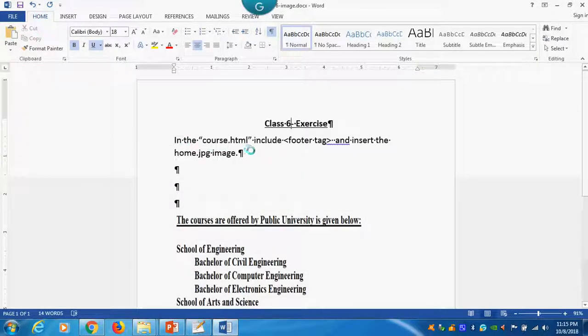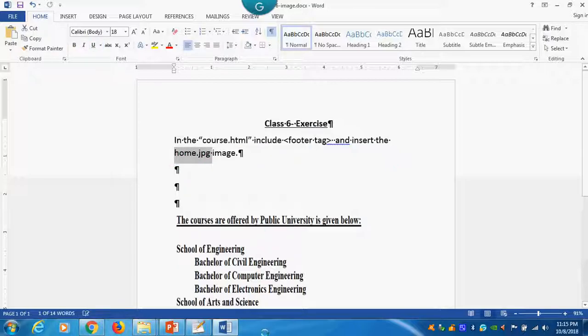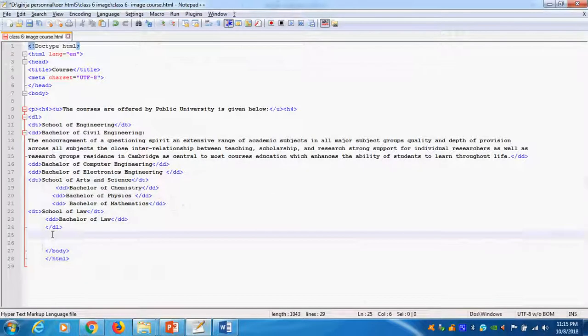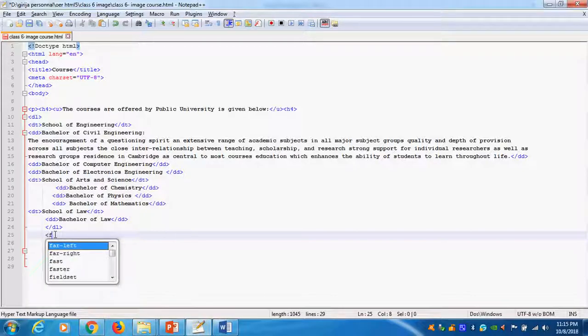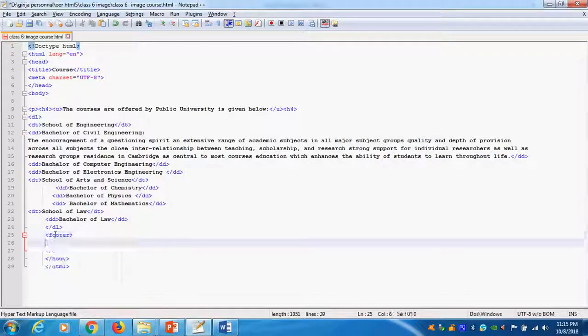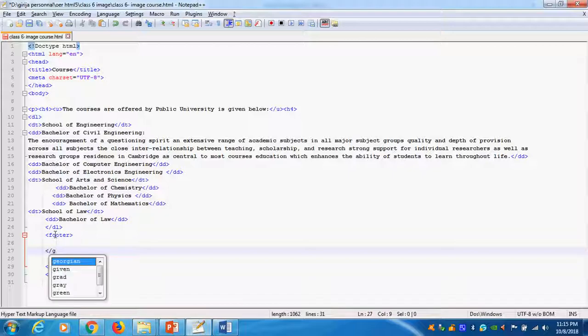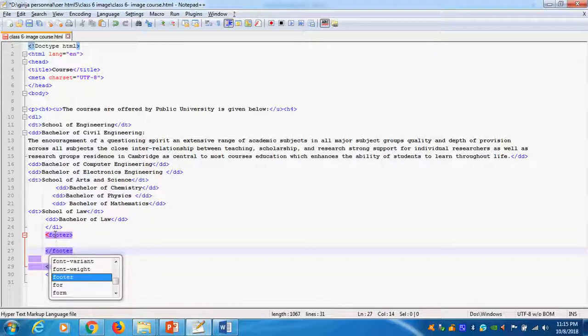In the HTML, in the footer tag, I will insert the home.jpg image. How I will do it? Go here. Footer tag. Immediately close footer tag. Always open the tag and end the tag.